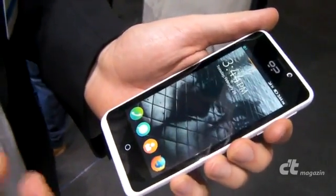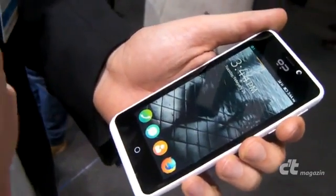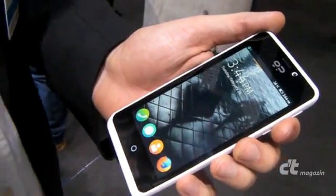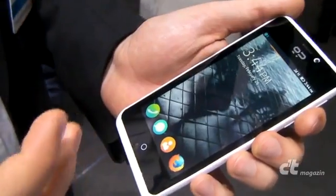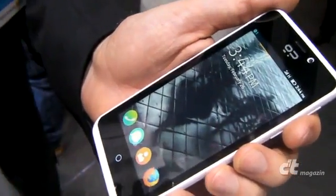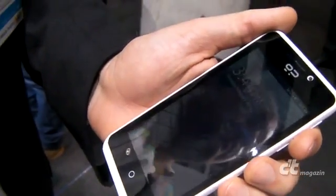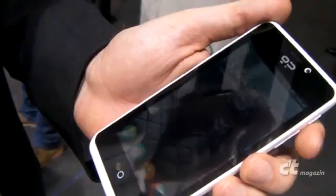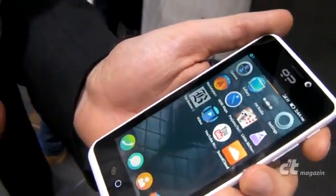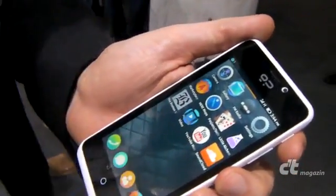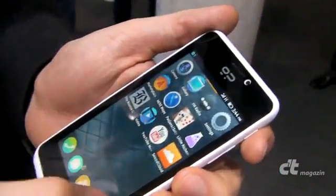Basically, this is what Mozilla created for us in the smartphone world because they wanted to make an open alternative to Android, iOS, and Windows Phone. So basically everything you see here is HTML5.